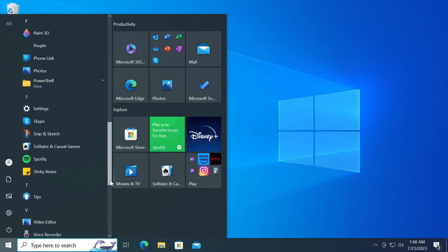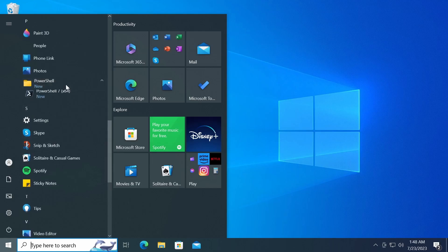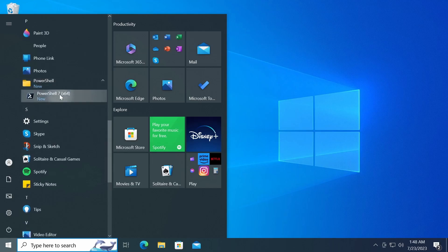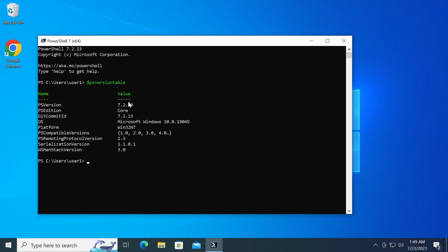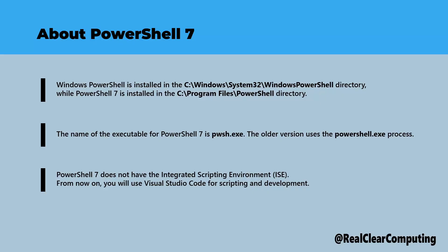The older version uses the PowerShell.exe process, while PowerShell 7 uses the PWSH.exe process. This change in the process name allows PowerShell 7 to coexist alongside the older version without conflicts.